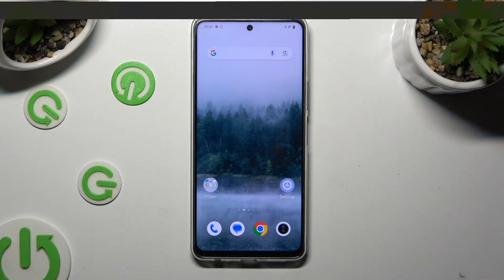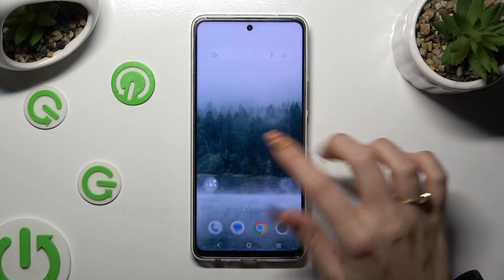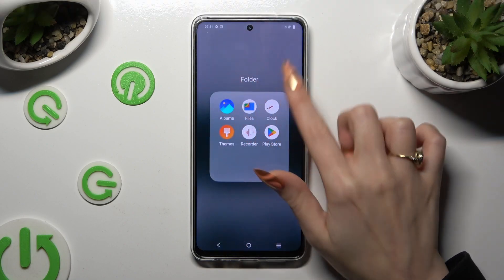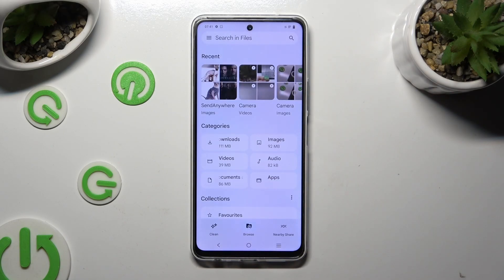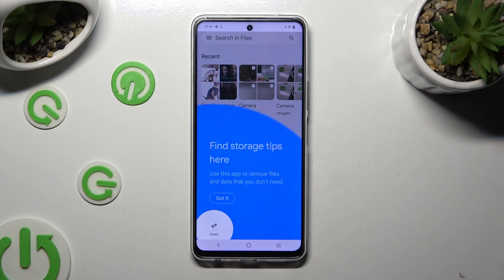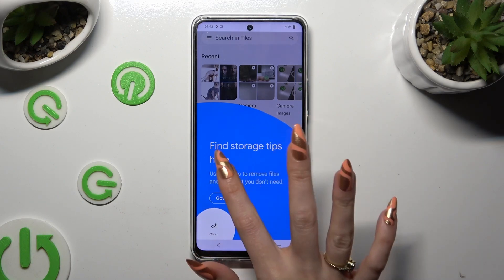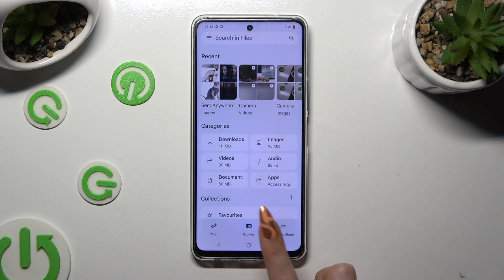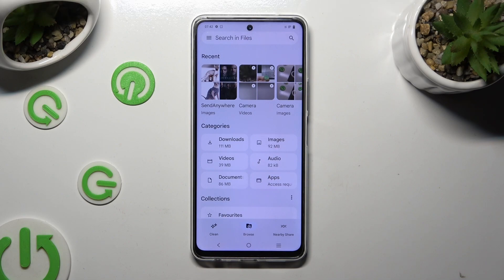Begin by opening up Code Files and selecting Browse at the bottom in the middle. If you see this kind of pop-up just click on Got It. Lastly, select Downloads Category.